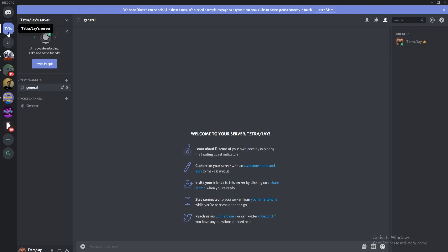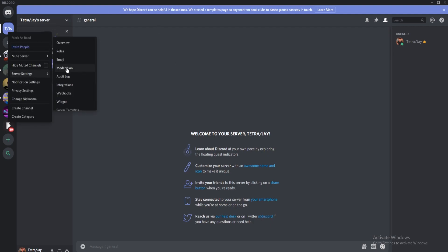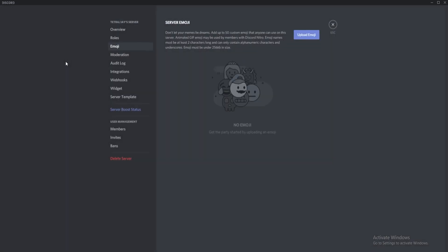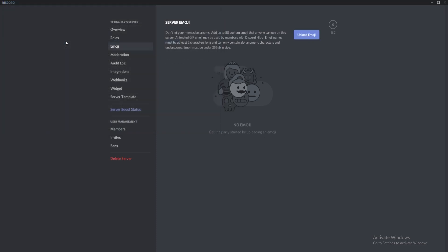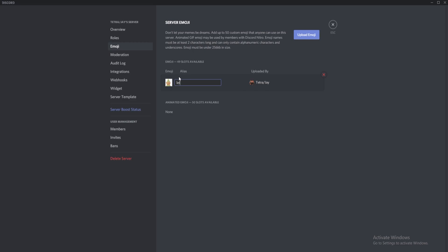Firstly, go to the server settings and use the emoji tab to upload custom emojis that anyone on the server can use. There are two restrictions however: emoji names must be at least two characters long and they must be under 256 kilobytes in size.